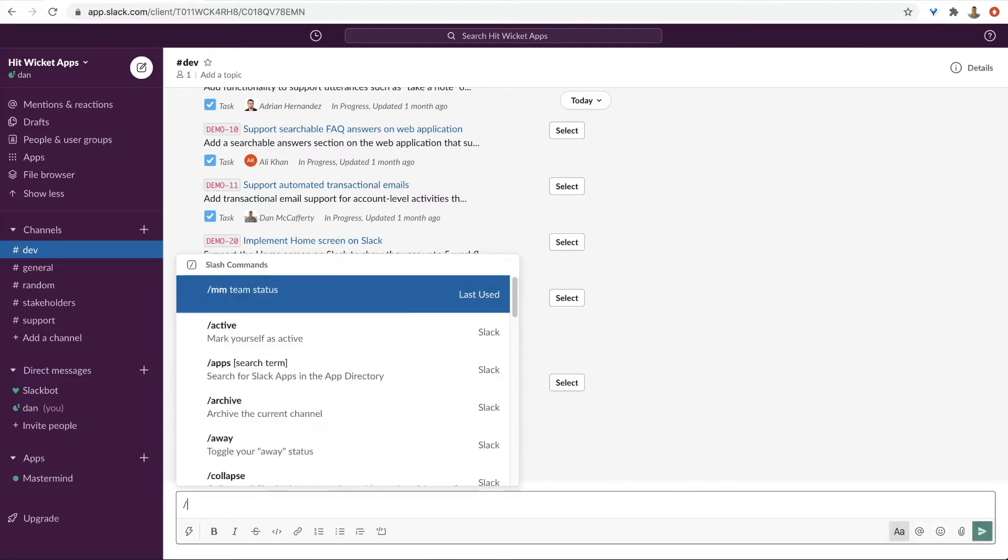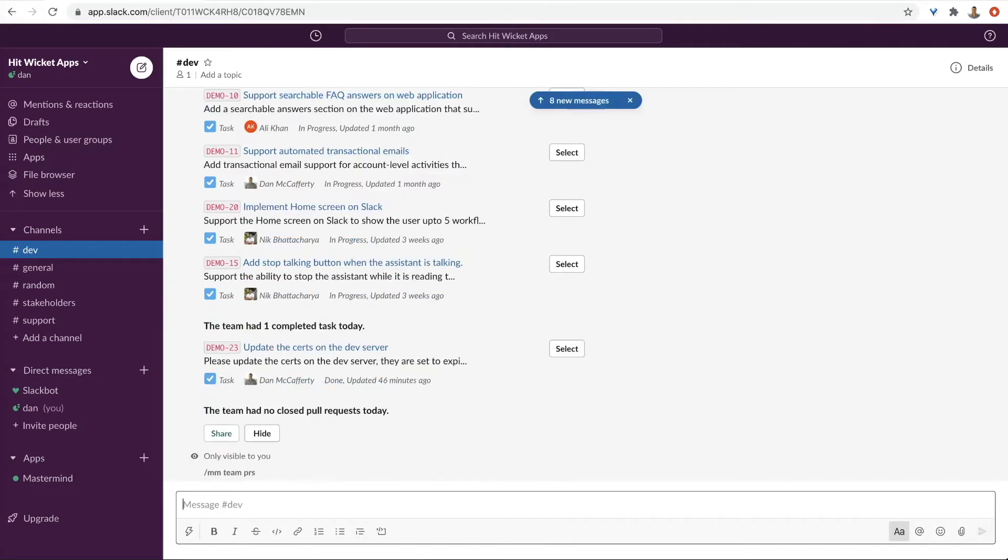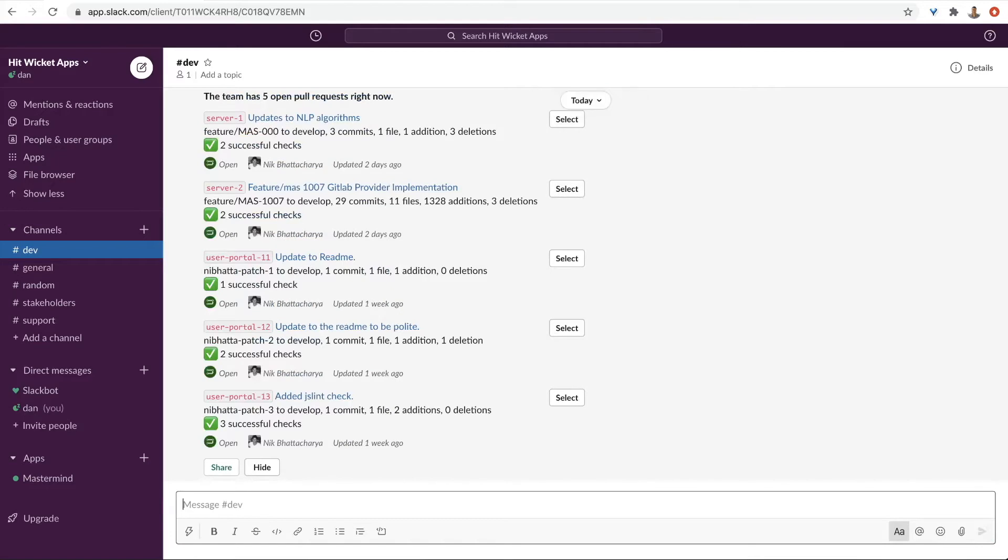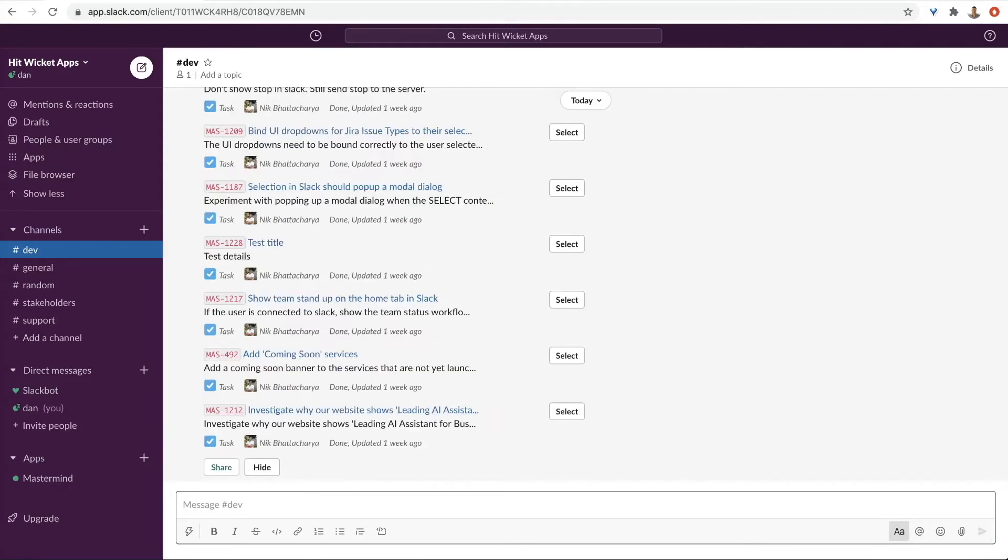Keep on top of things like pull requests. Get specific answers by asking ad hoc questions in natural language. What tasks were completed last week? You can even check what developers are working on before interrupting them. What is Ali working on?